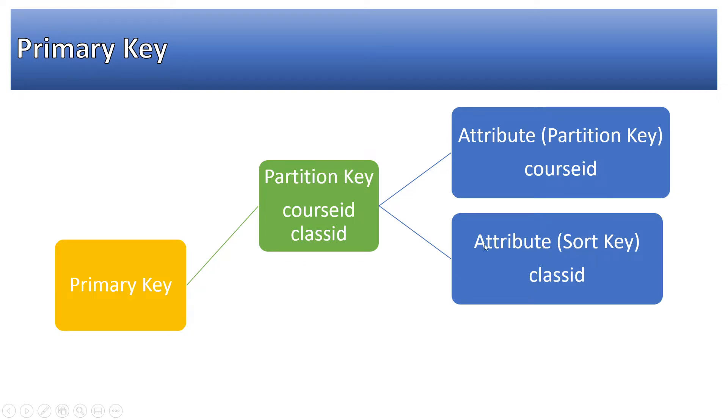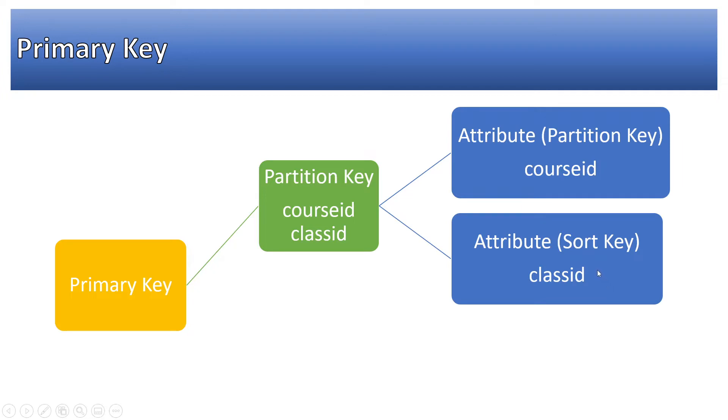For example in the patient's table it could be patient id and hospital id, or hospital id could be partition key and patient id could be the sort key. Basically the idea is this primary key should uniquely identify each row of the table. That is the whole idea.